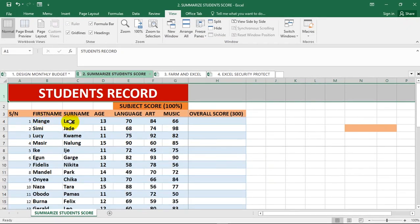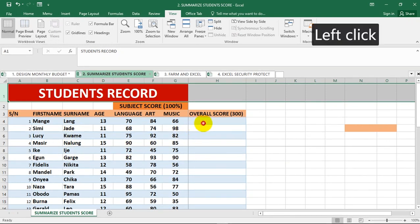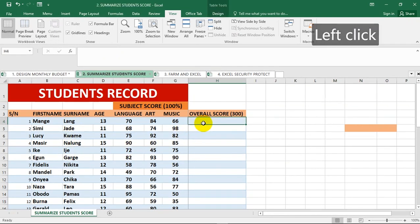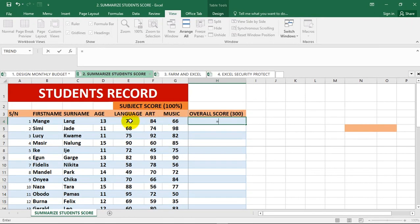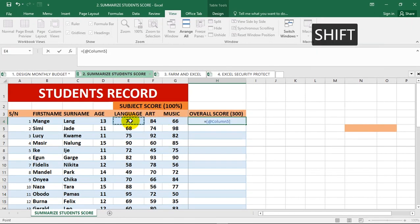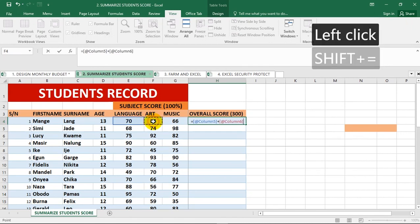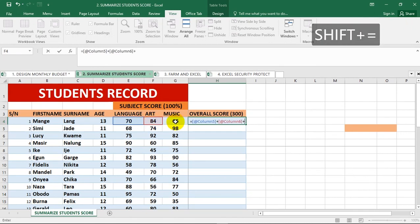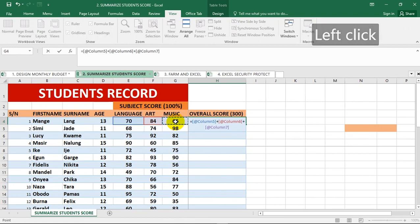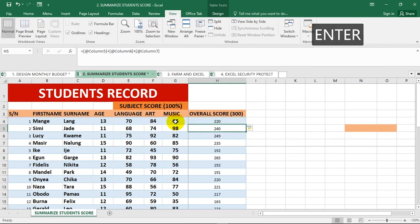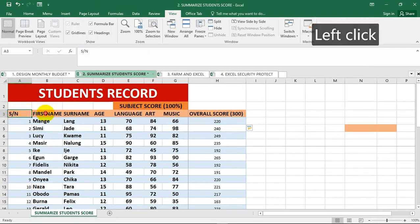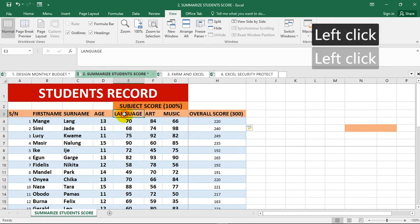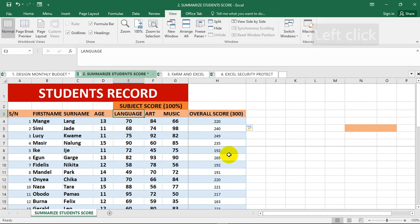To calculate the overall score, there are different ways. You can hit equal to, pick this, add your plus sign, pick this, add your plus sign, pick this, then hit enter. Because this data has been pre-formatted as a table, Microsoft Excel is smart to auto-fill the remaining answers for you.